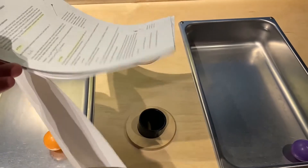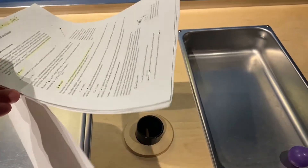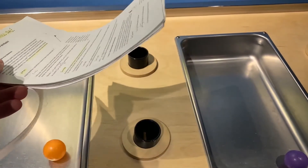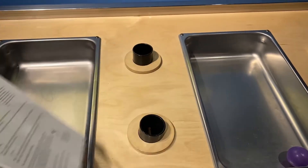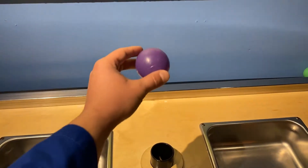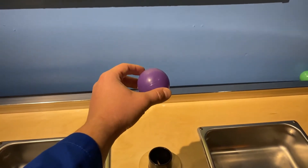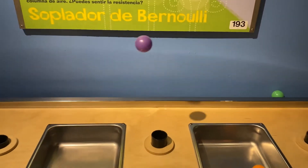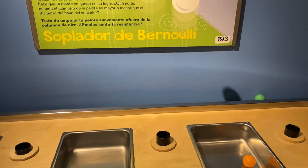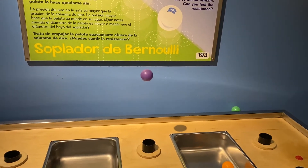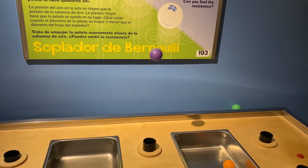The Bernoulli effect is what allows winged aircraft to generate lift. Fast-moving air creates a low-pressure zone. In this demonstration, the ball is trapped in the fast-moving low-pressure column of air and can't escape, since the rest of the room is at higher pressure.